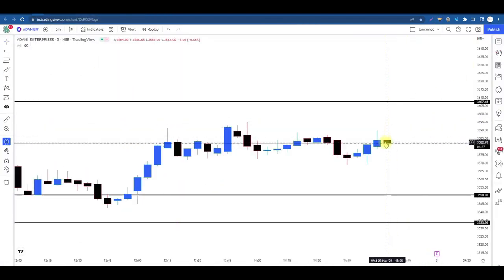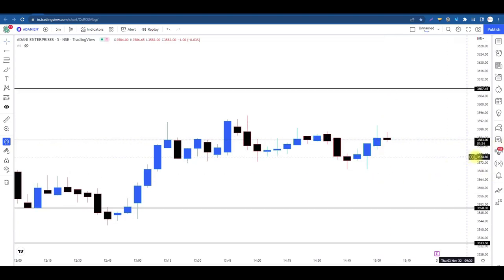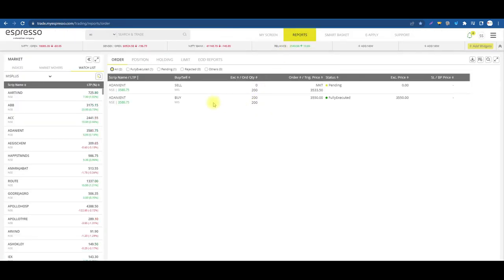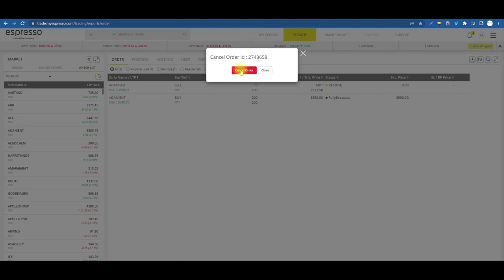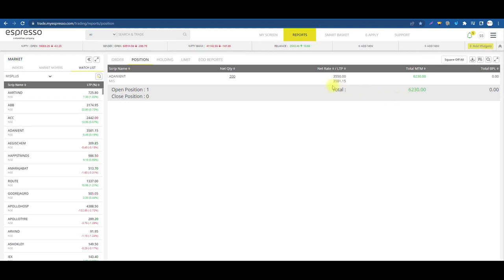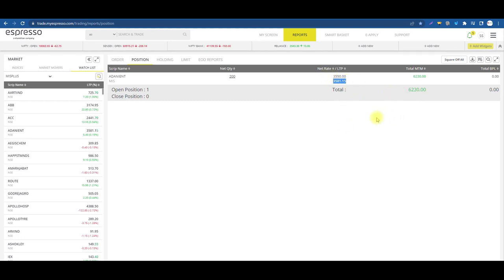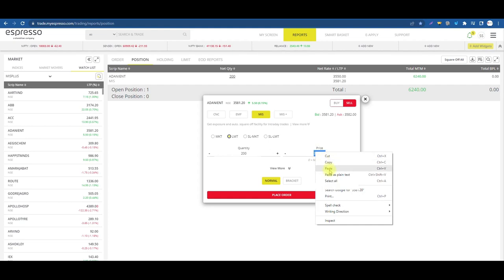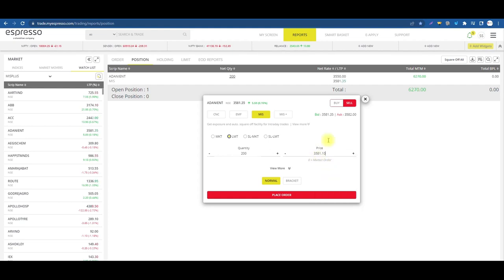Ab time khatam hone wala hai kyunki yeh jo candle ban rahi hai, karib 3 bajke 10 ya 5 minutes ki candle ban rahi hai, aur 3:10 hone mein 1 minute 24 second bache hain. Toh ab yahaan se bahar nikalte hain — 6200 order book mein jaayenge. Order book se jaake apne stop loss ko cancel karenge — stop loss cancel ho gaya. Position book 6200. Price chal raha hai 3581.15, 3581.10.